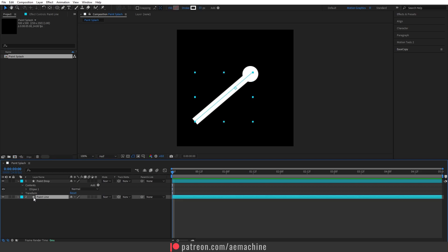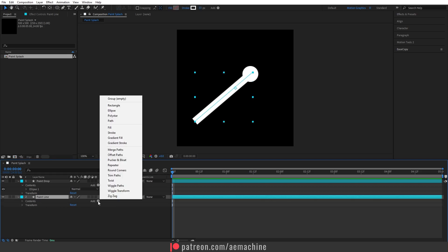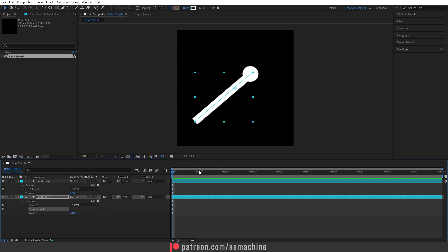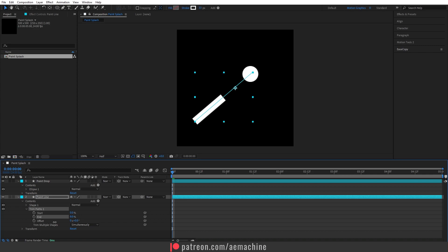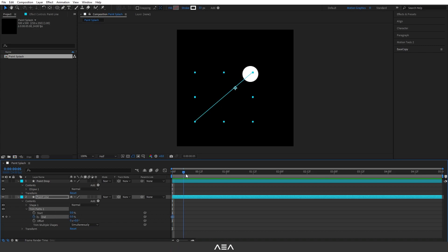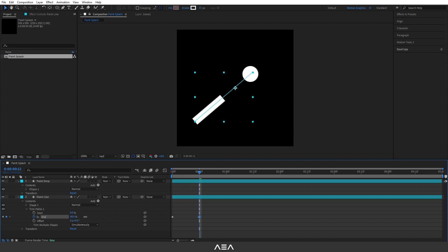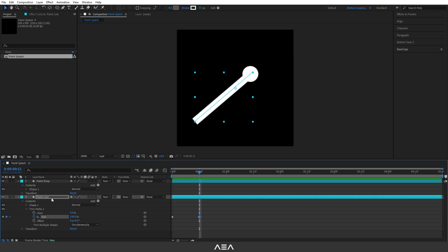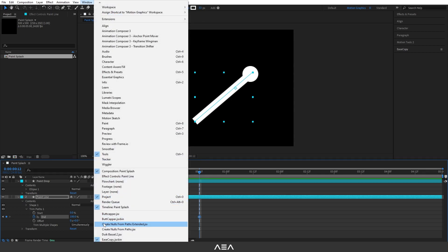Now let's animate the paint line. Go to Paint Line, open it up, go to Add and add a Trim Path. Go to 0 seconds, open the Trim Path, and we can animate the end position. At zero seconds set this value to 0, then go to 12 frames forward and crank it up to 100.